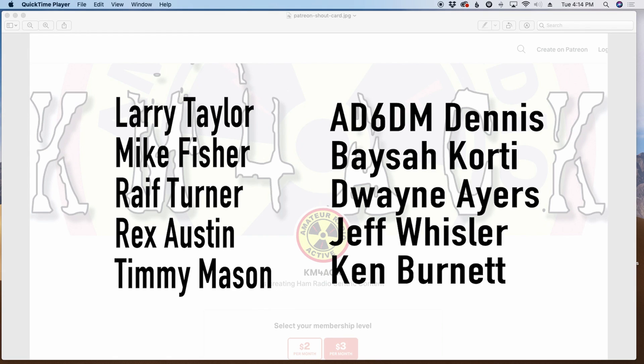Before we jump into the video, I've got to give a shout out to these guys. They're my latest patrons over on Patreon. If you'd like to help support the channel, I'll leave a link to Patreon down in the description below.